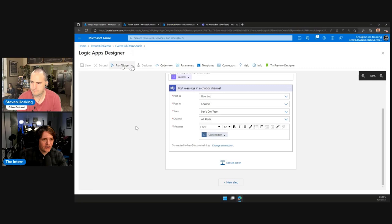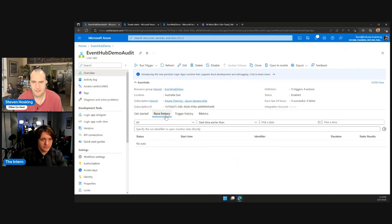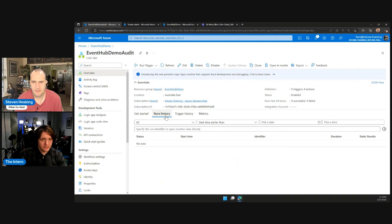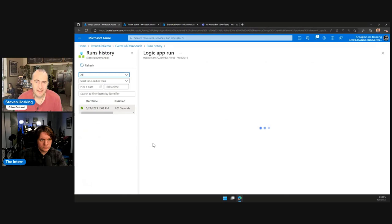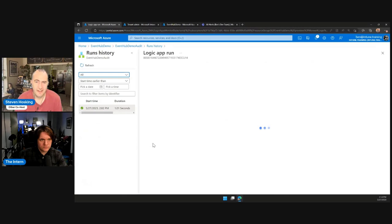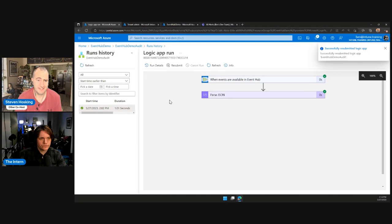We save the Logic App. We go back to the event hub audit Logic App and look at run history. After refreshing, we find a prior run and hit resubmit — this takes the messages received from the event hub and runs them through our new flow. We refresh the runs history and see a big fat error. Clicking on it, it's likely an issue with parsing — it's because the records are of type null.